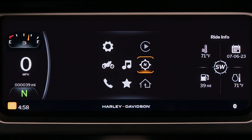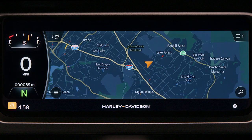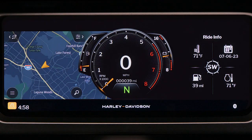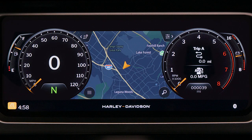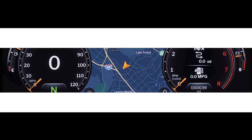Touring will display navigation over 80% of the screen. Sport will display navigation to the left side. Cruise will display the navigation screen in the middle between the tachometer and speedometer. That's it. Now you can easily choose your preferred display setting for navigation.